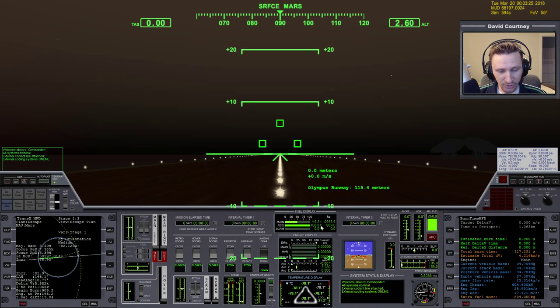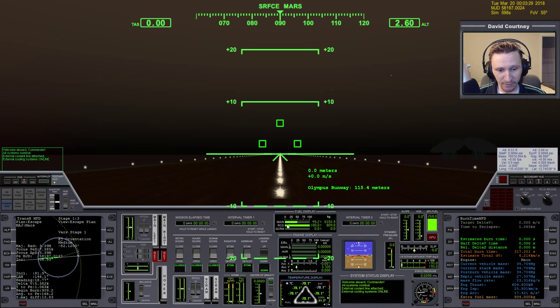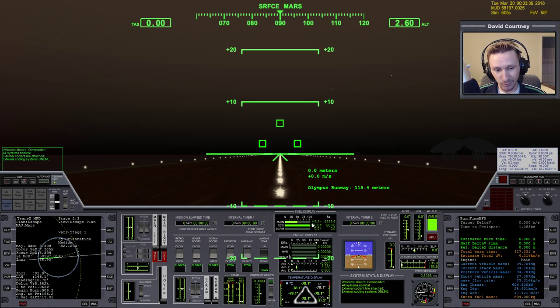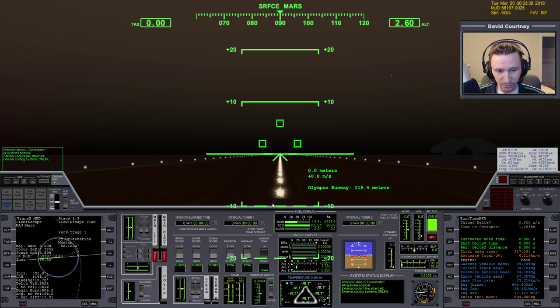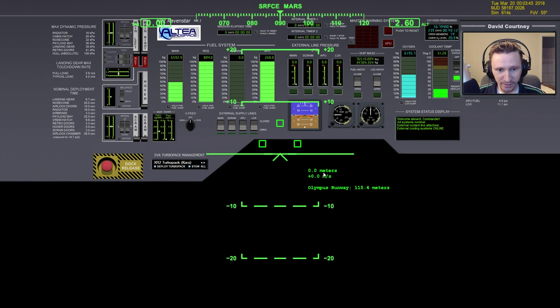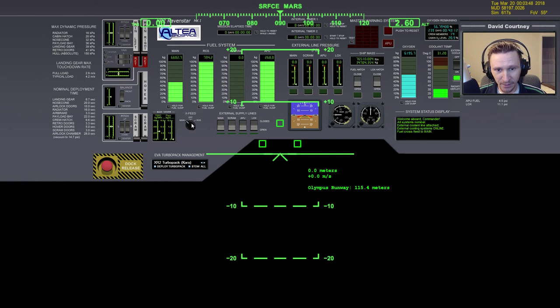We, however, do not have enough delta V to complete the injection burn if we don't transfer the fuel from the RCS over to the main. Now, if the main tank was at 100%, we would actually have to burn off some of that fuel first, then do the RCS transfer. But since we have only 50% in the main, we can go ahead and take care of that fuel transfer now.